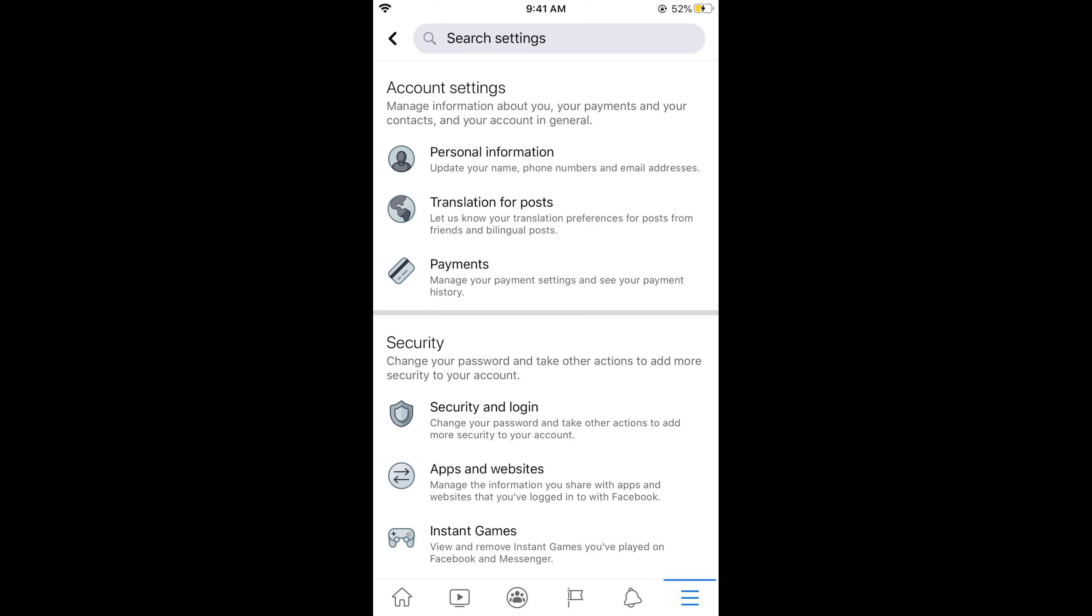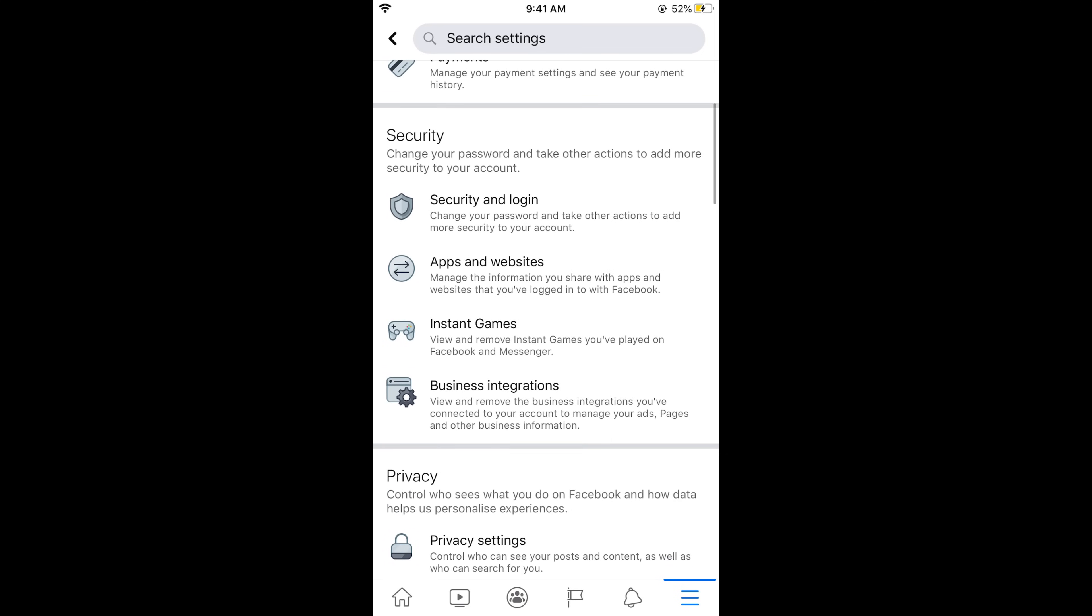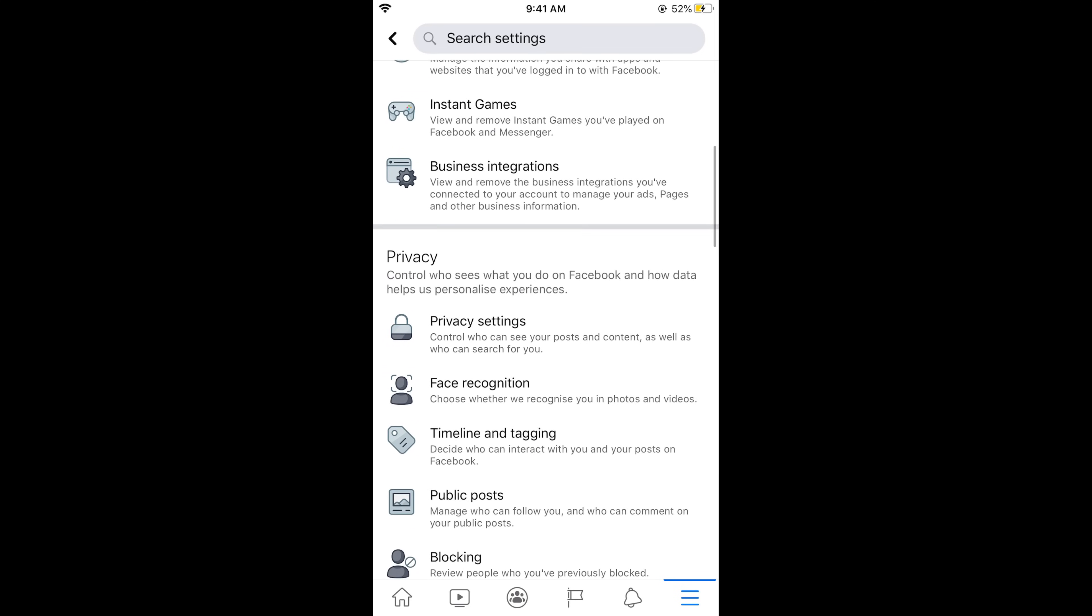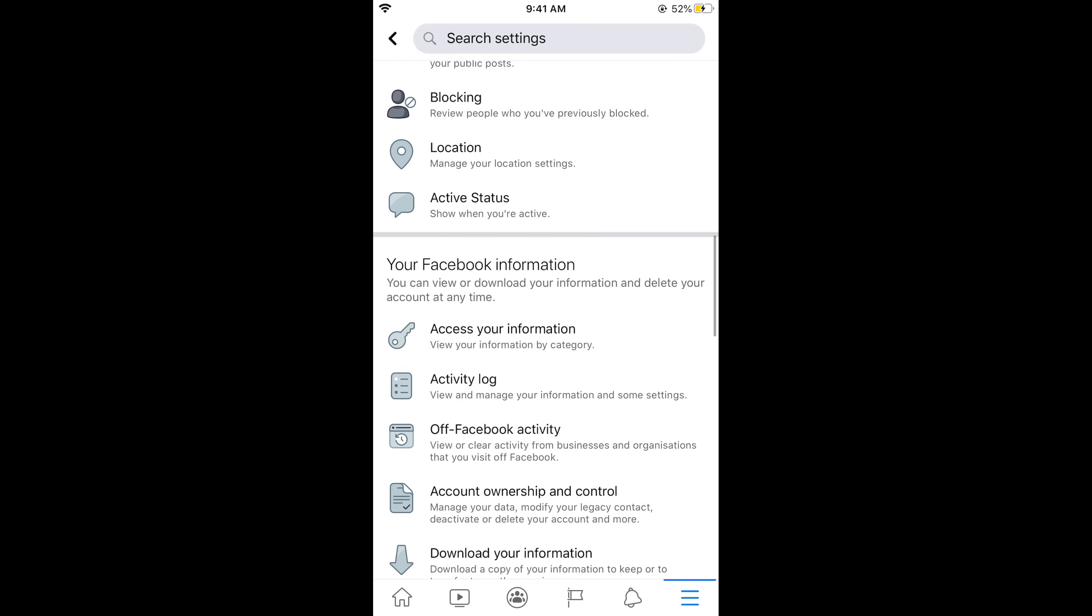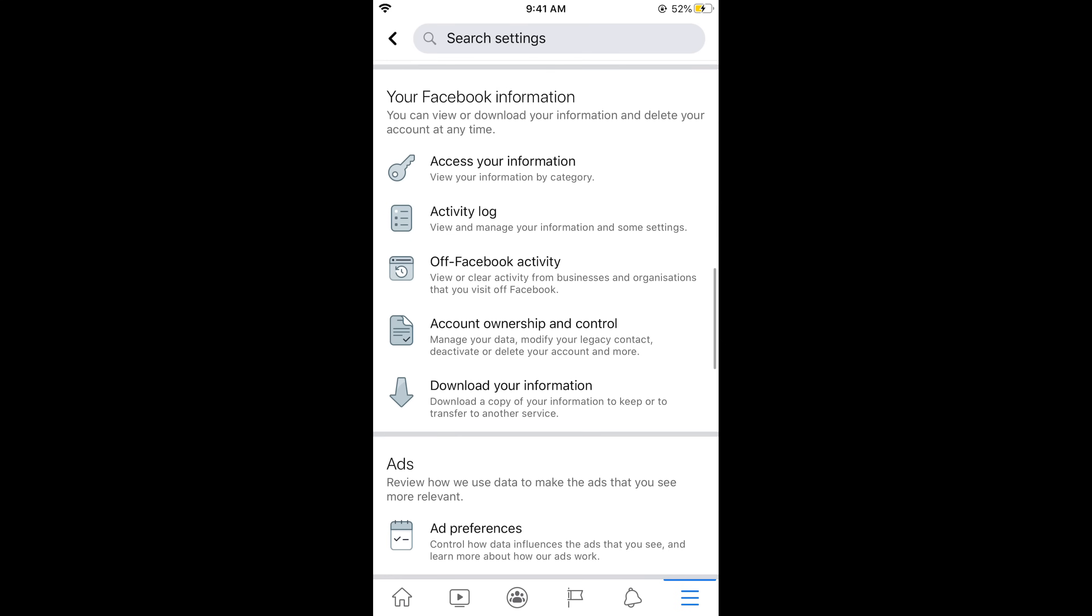Once settings menu is open you need to go down and here under your Facebook information you need to tap on Account Ownership and Control. Tap on this.